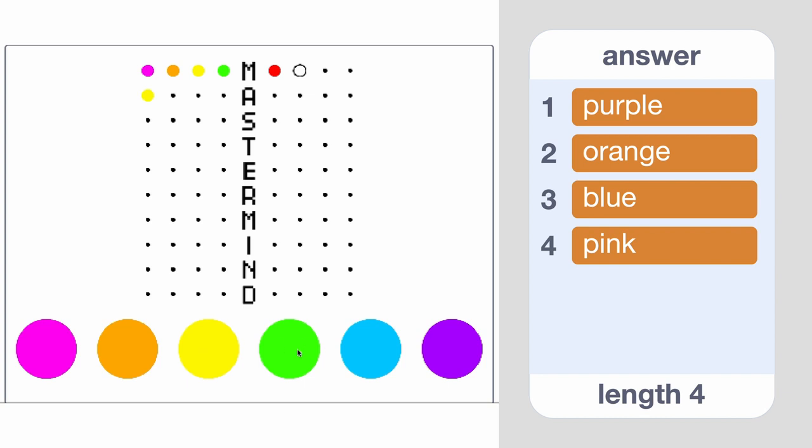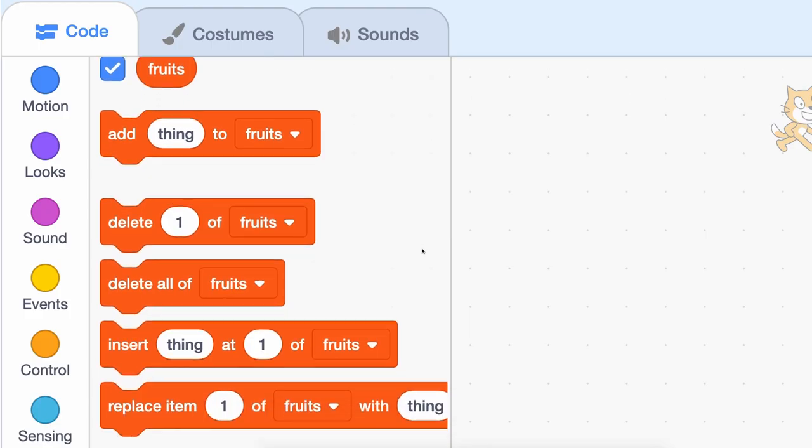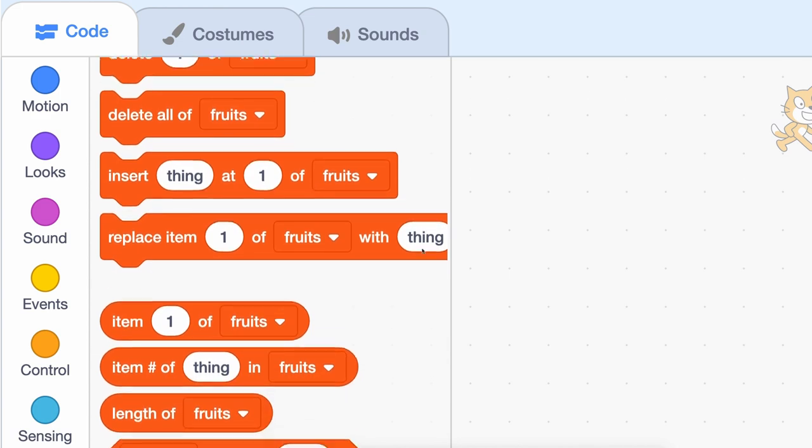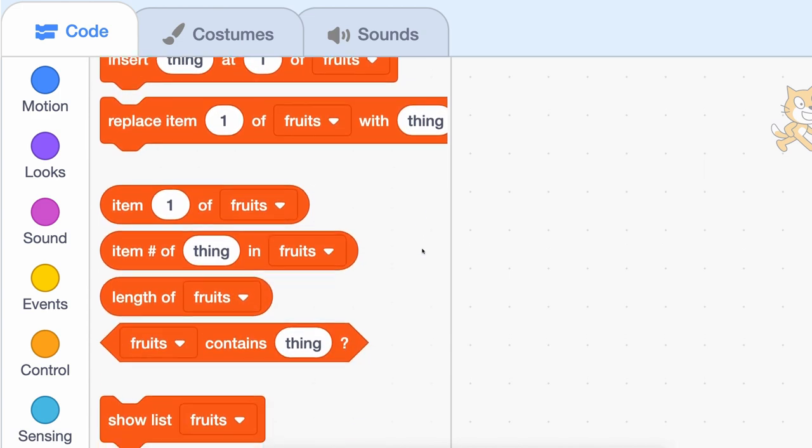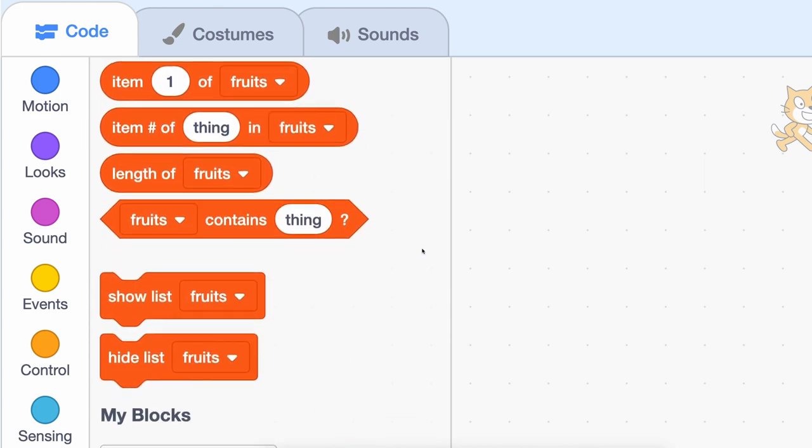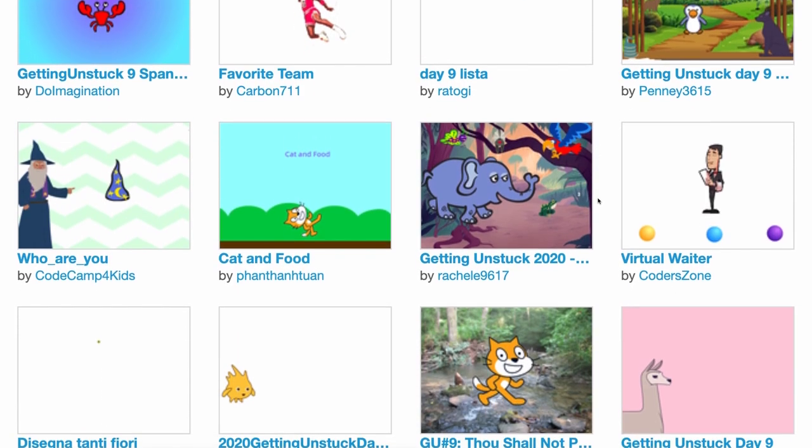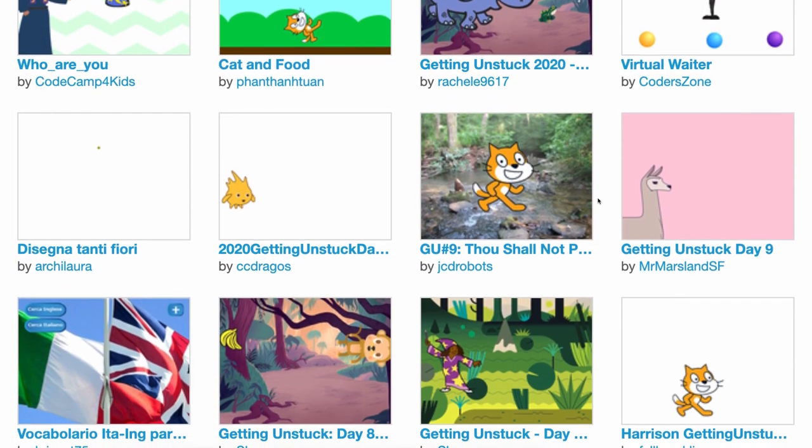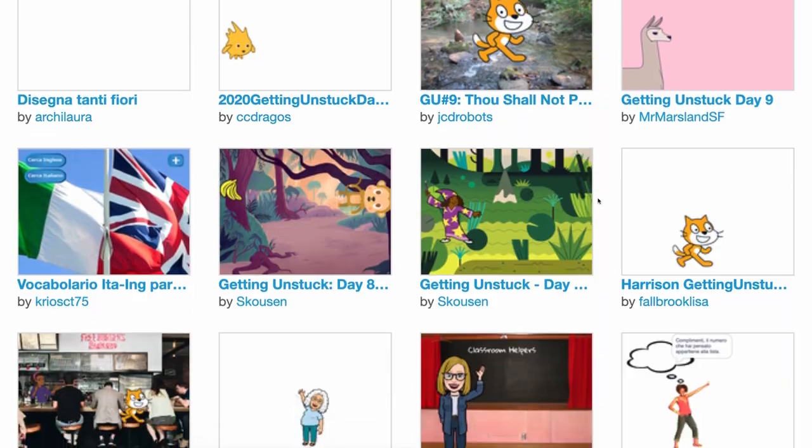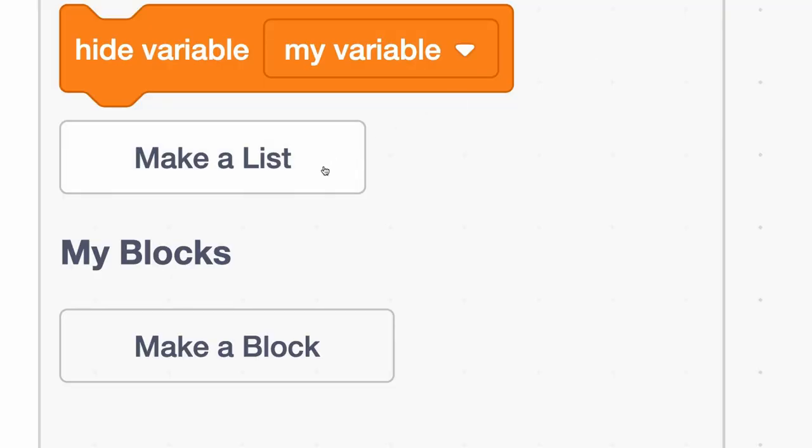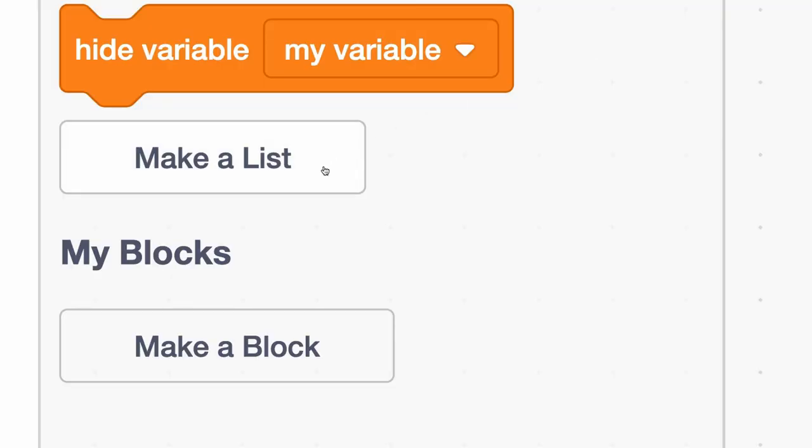So many possibilities open up once you start using lists, so take a look at the list blocks that you can use in Scratch, see how others have used those blocks in their own projects, and try making a list of your own. What will you create for your Getting Unstuck project?